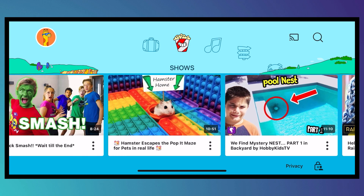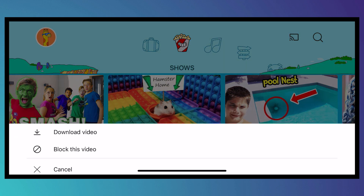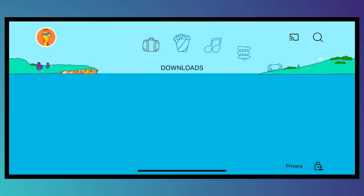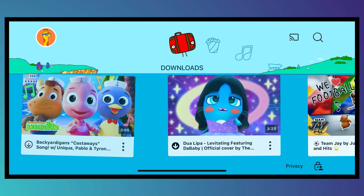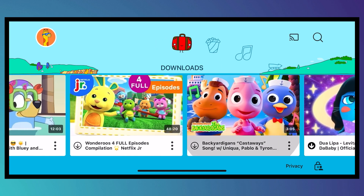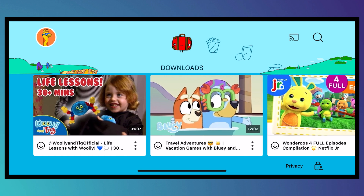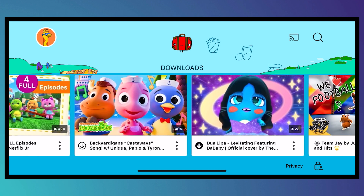So tap on the three dots right here and from here you have the download video option. Just tap on that and then to see your downloaded video, all you have to do is tap on the backpack icon at the top right there and you can see your downloads right here — the downloaded videos that you have.